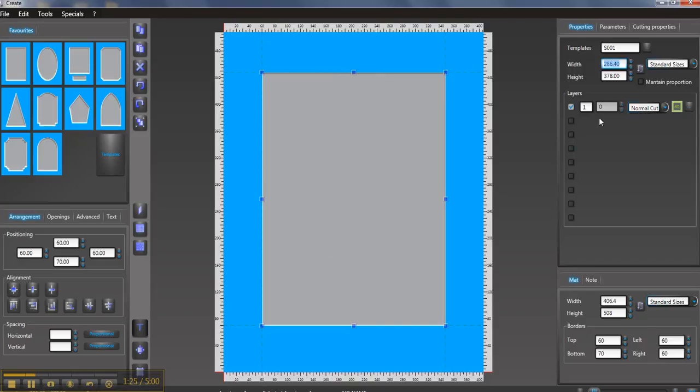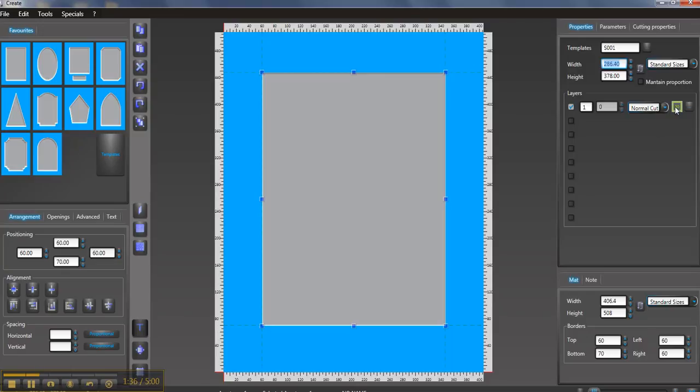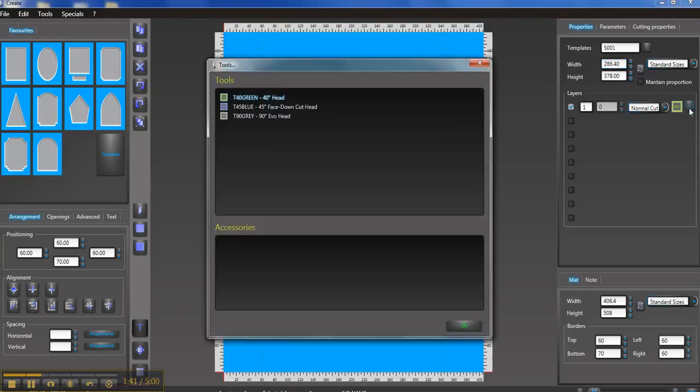We can see the opening size up here in the top and there is only one mat and it's going to be a normal cut and this little thing here, the 40, is the 40 degree green head from the front. But if you wanted to change that you can come to the side here and pick from the different heads that the machine has.